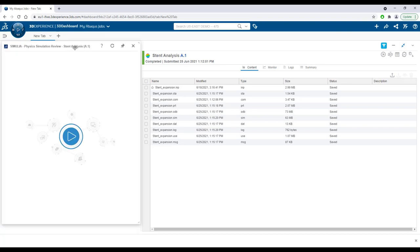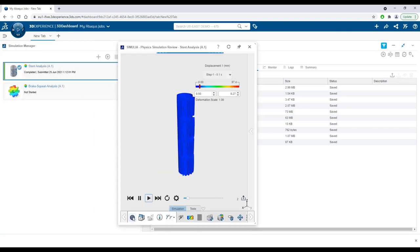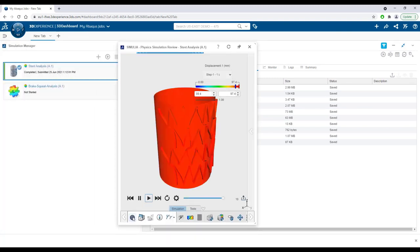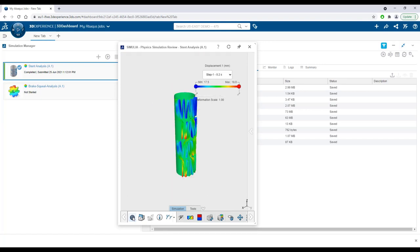When the simulation is completed, a lightweight results file is generated, which can be viewed right in your web browser.